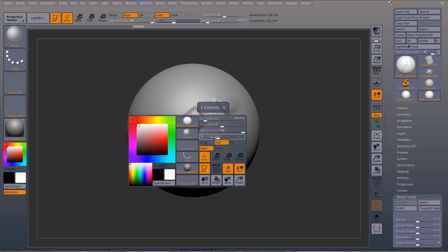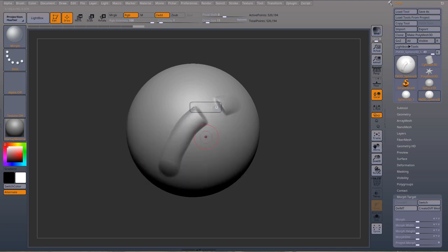You can also change your intensity. If you place your intensity really low, you can just morph a little bit in some areas.